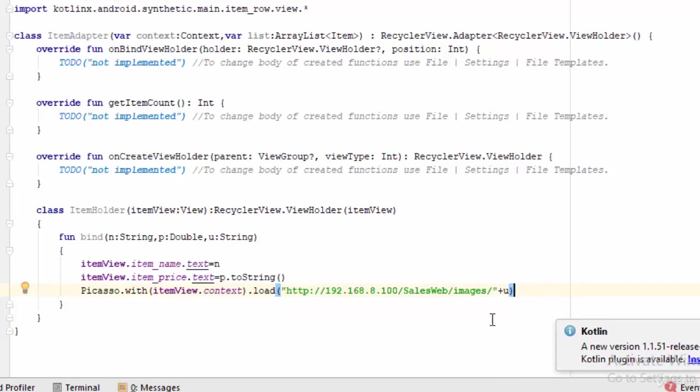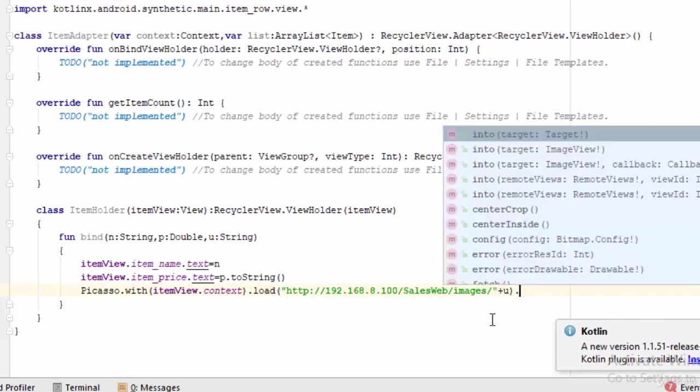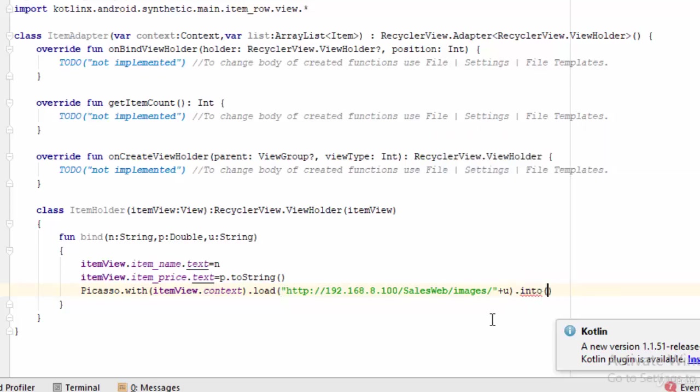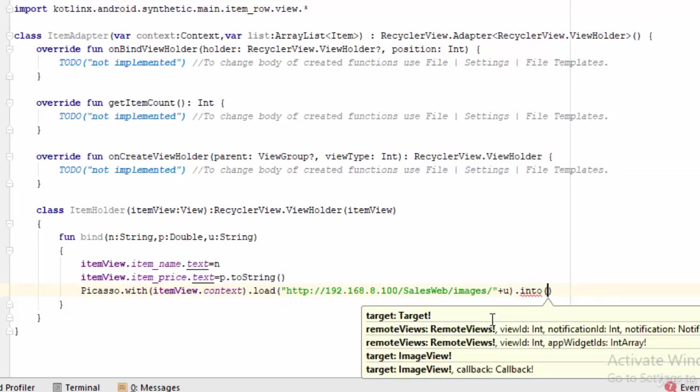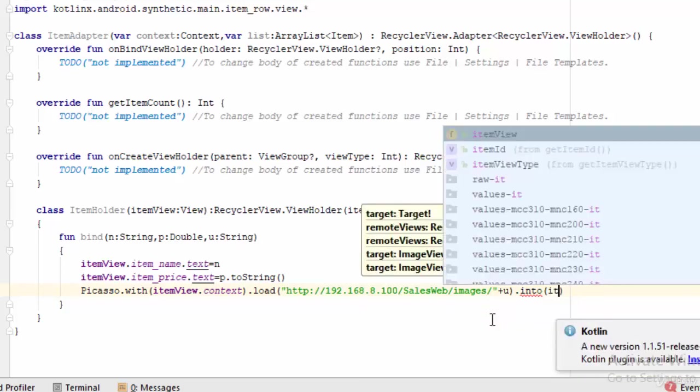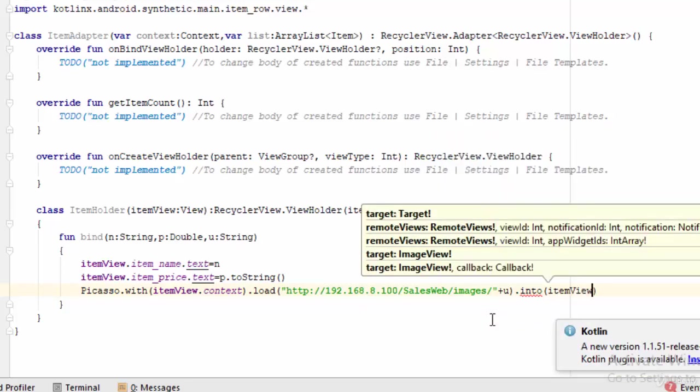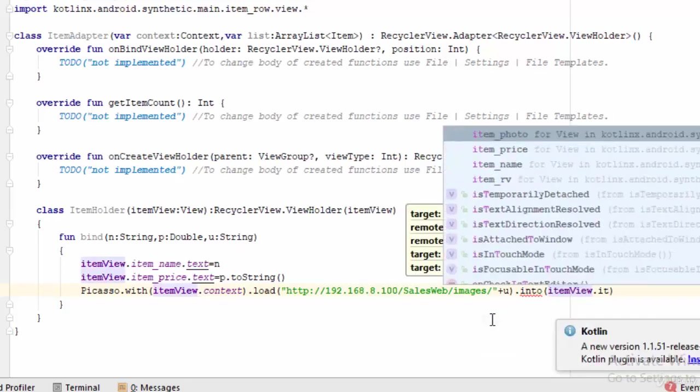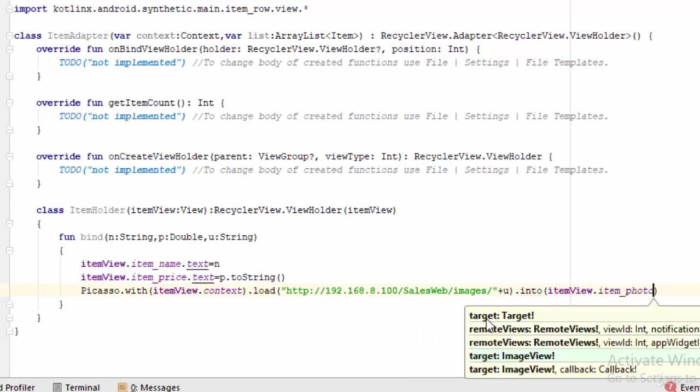Then into - which is the name of the photo, image name of the view that will be used to show this image - so I'm going to write itemView.item_photo. So it is ready now.